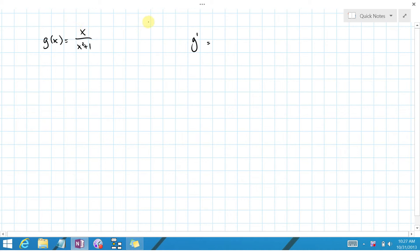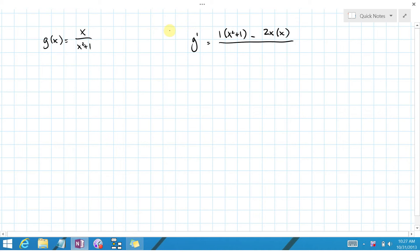The derivative of the top is just 1, times the bottom, x squared plus 1, minus the derivative of the bottom, which is 2x, times the top, which is just x, all over the bottom squared, quantity x squared plus 1, quantity squared.